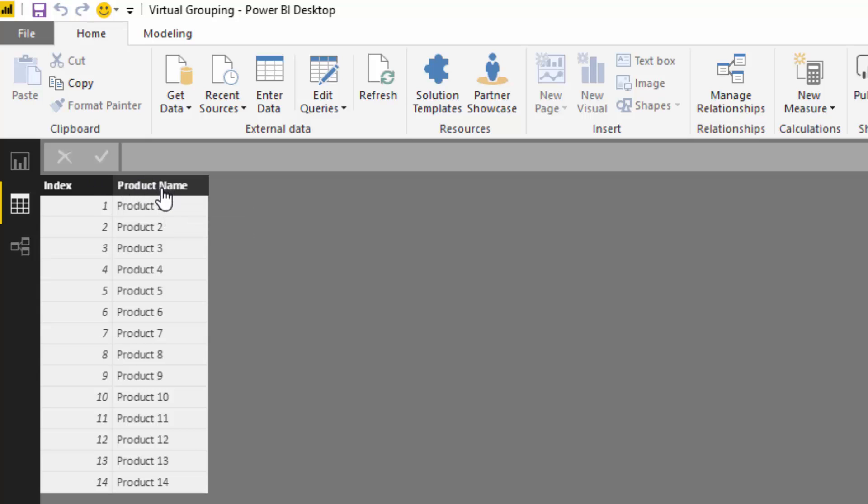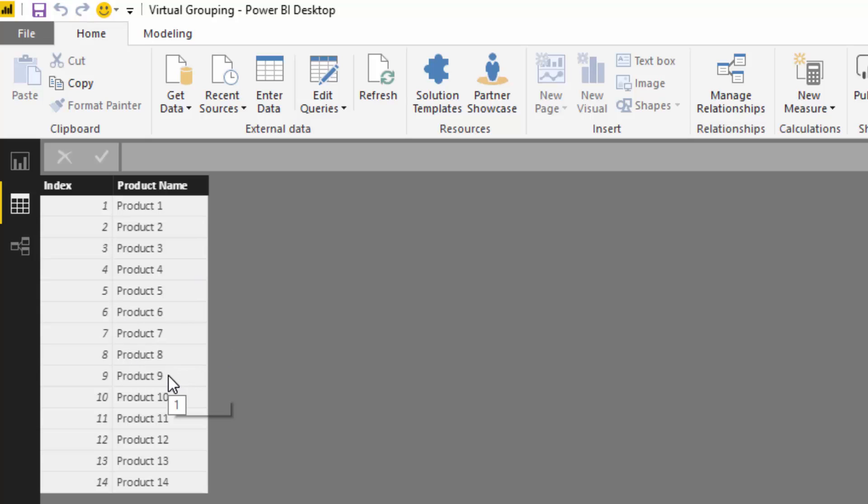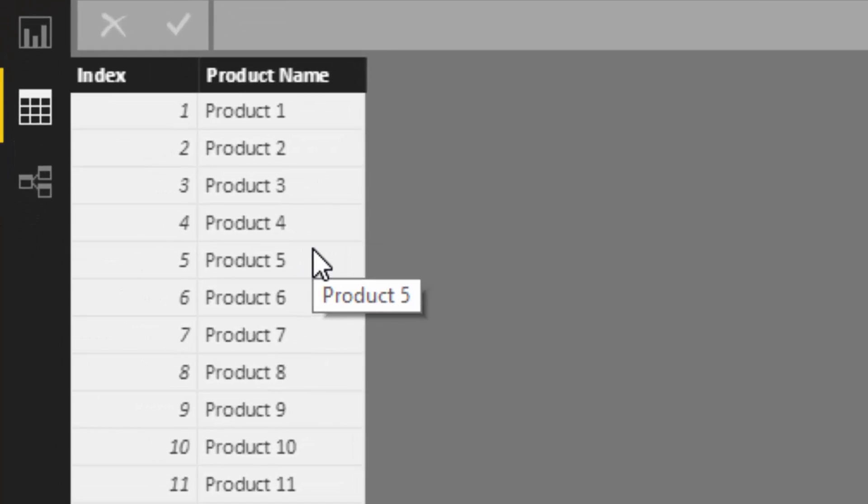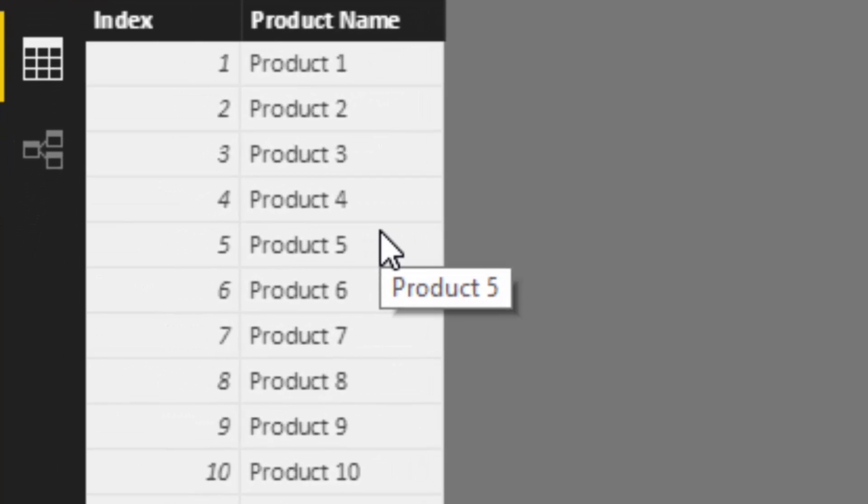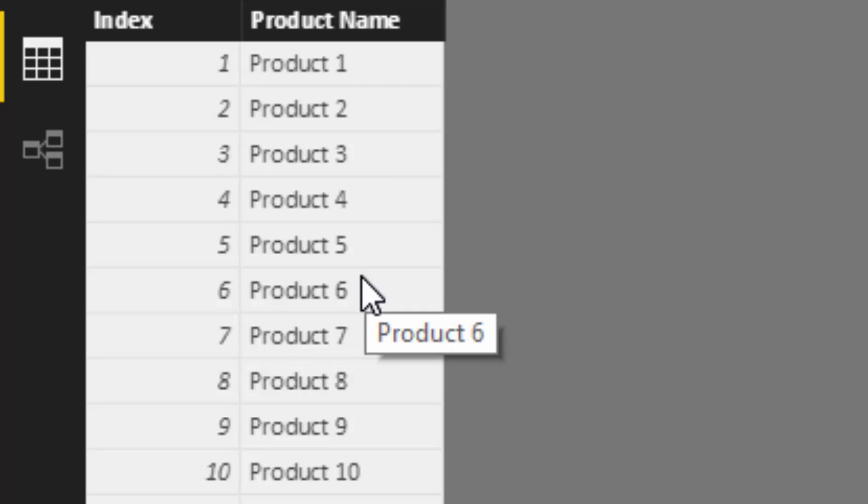What we sometimes might want to do is we might actually want to group these products into different subcategories. So some of these products might be a category of type of food for example, and then some of the other products might be another type of food and so on. You can just imagine how this would actually work in your own data.